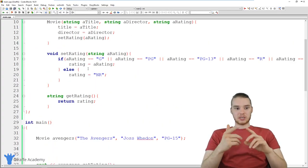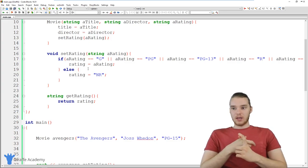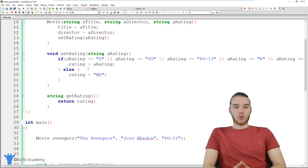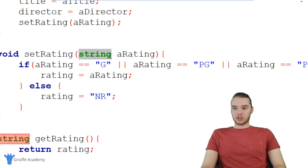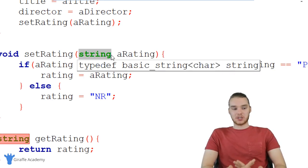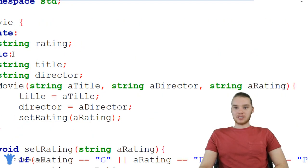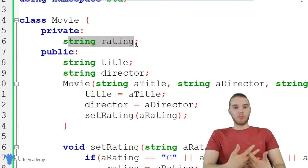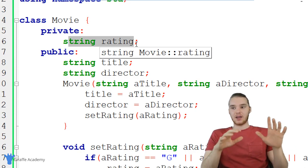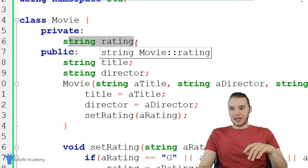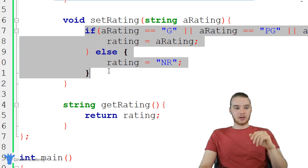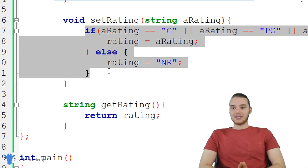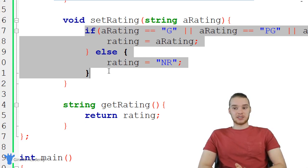The point I'm trying to make is that there will be times where you want to control how users can interact with the attributes of a class. In our case, we wanted to restrict what types of ratings can be stored inside a Movie. By setting the attribute to private, nobody can access it directly — they have to go through the setRating function and pass our if statement validation. That's an awesome way to control access to individual attributes in a specific object.